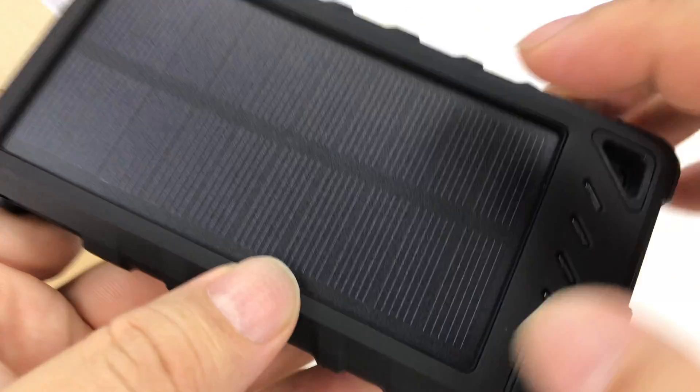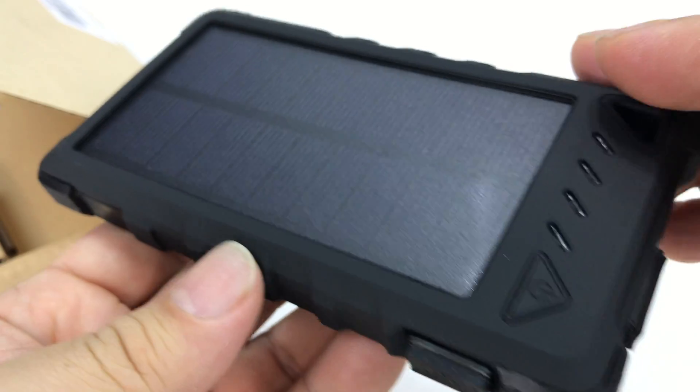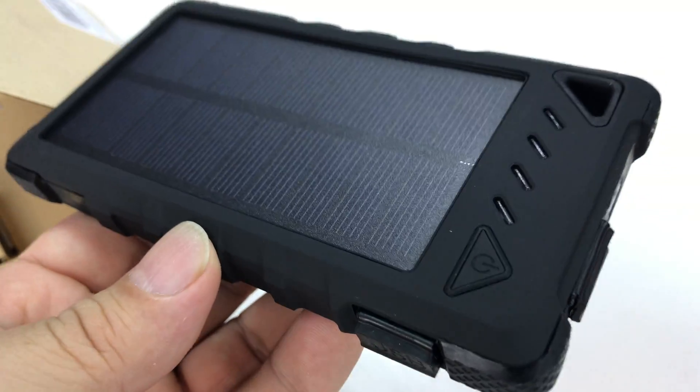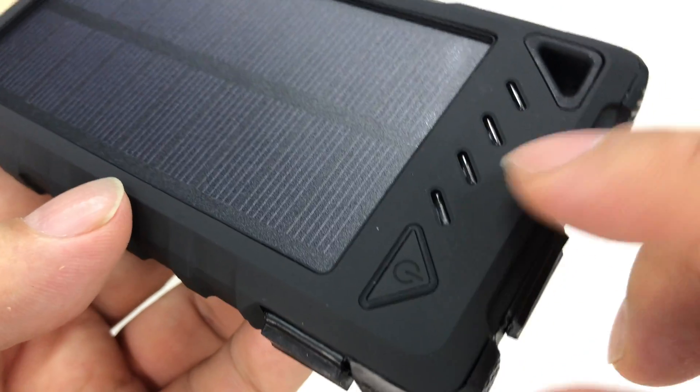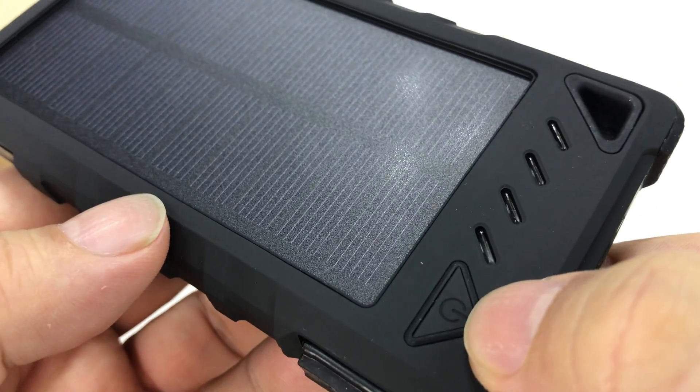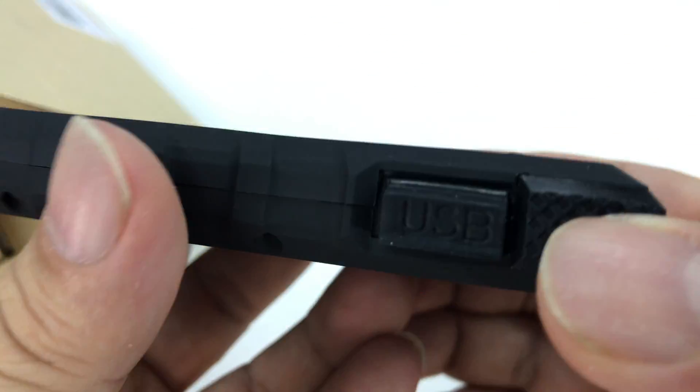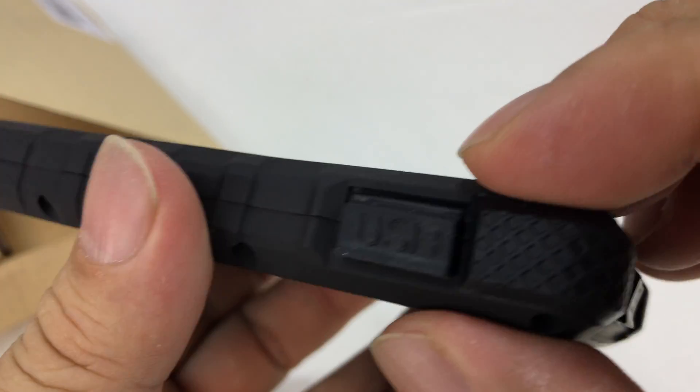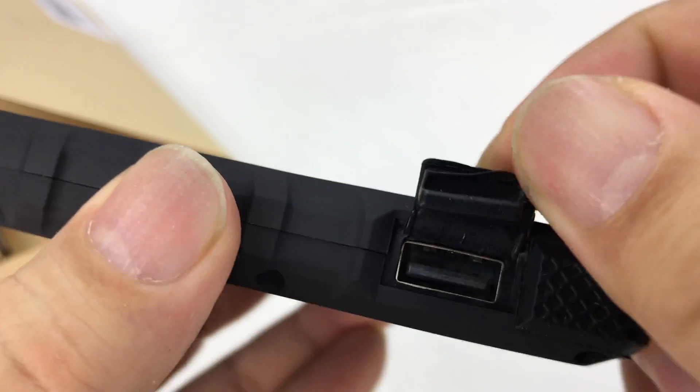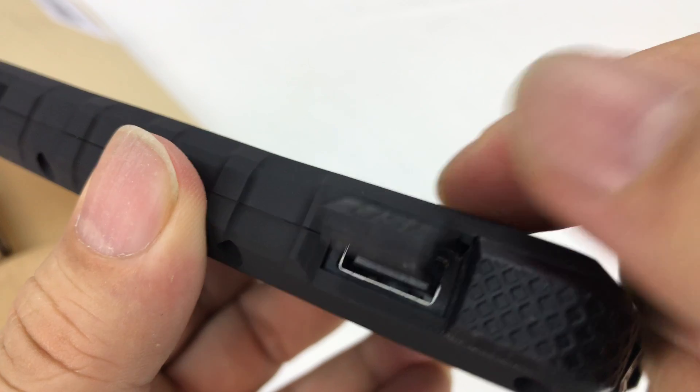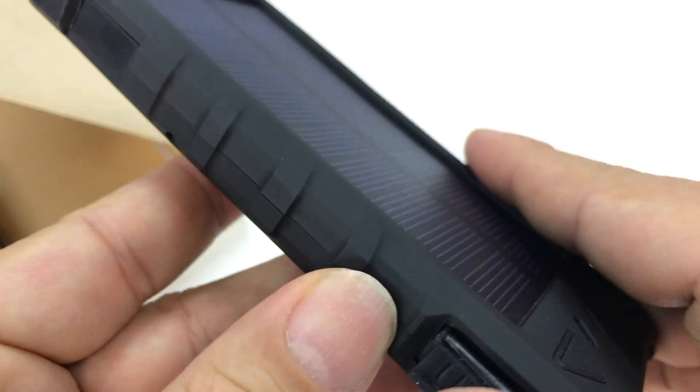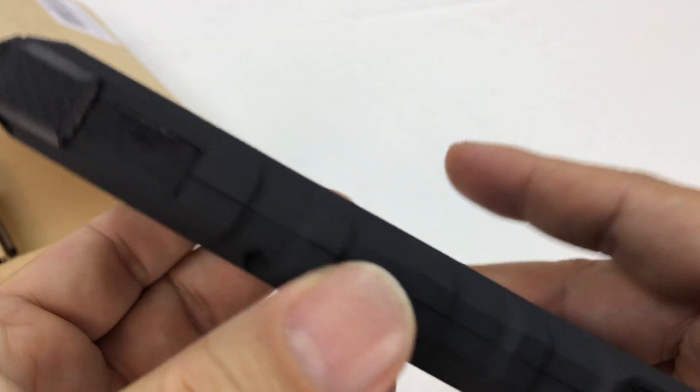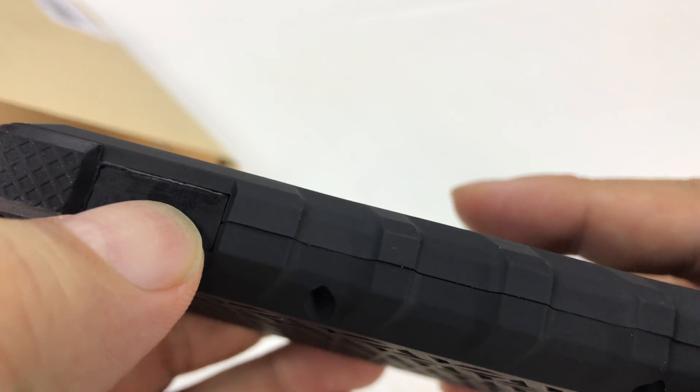This is obviously a solar power bank. Looks like we have a crystalline solar cell on it and some LED lights here for charge status. We have a little triangular power button. Looks like on this side we have the USB port, looks like a USB port for charging out, kind of a rubberized, hardened, military, drop safe type of plastic.